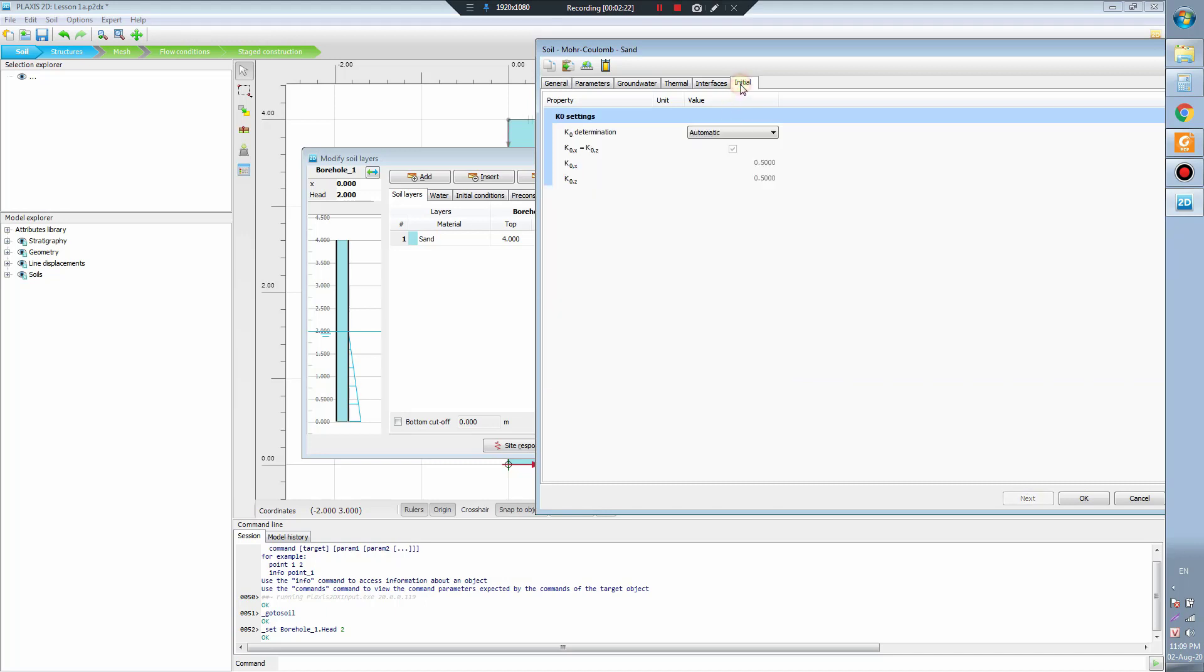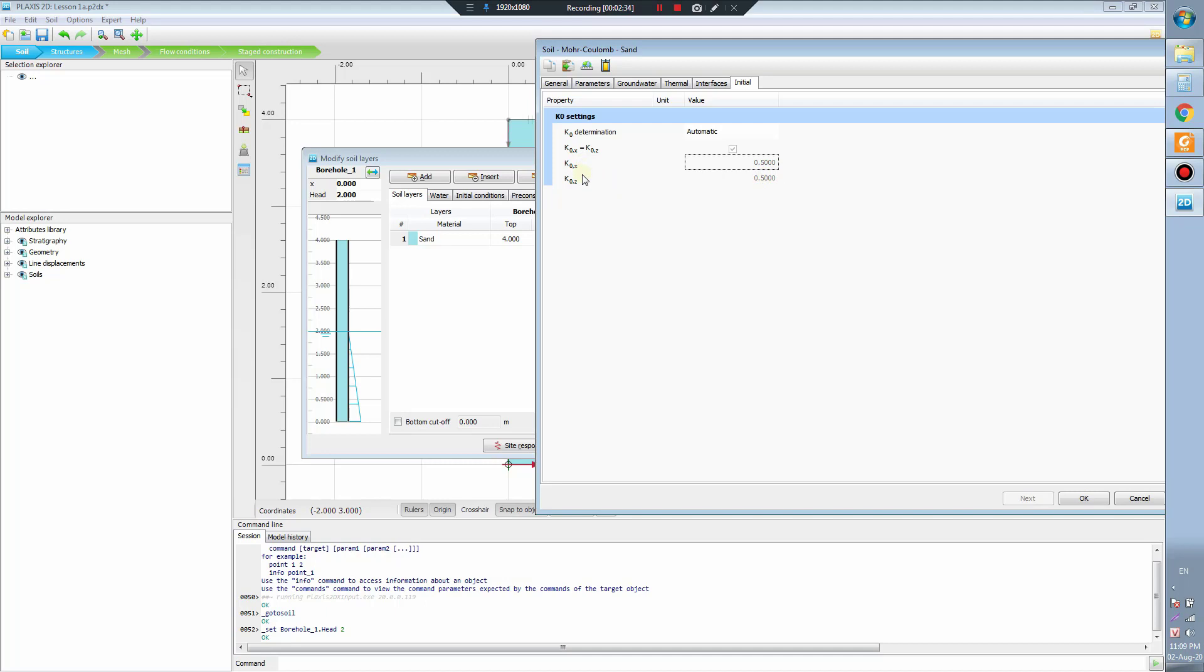Next, the K-zero. The K-zero is 0.5 in the X-direction and in the Z-direction.